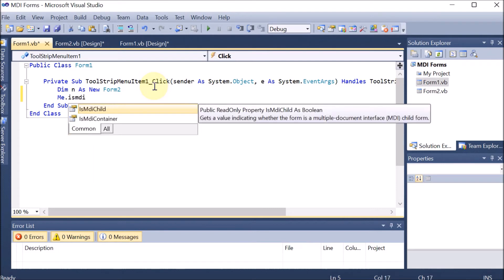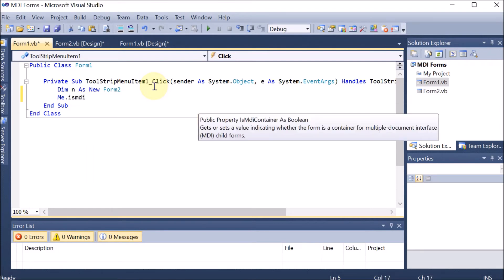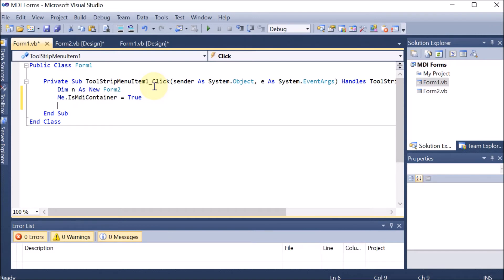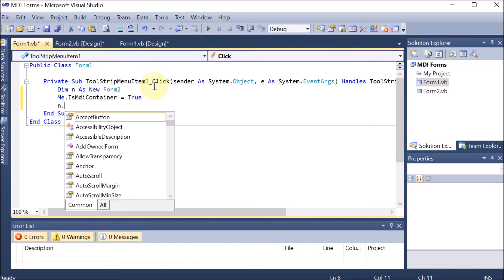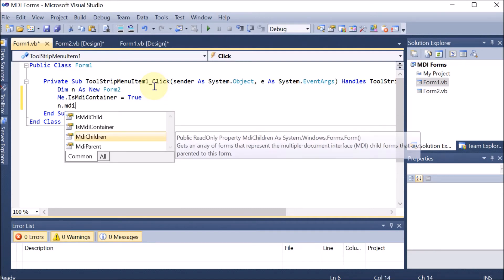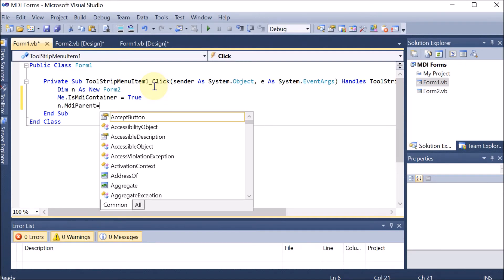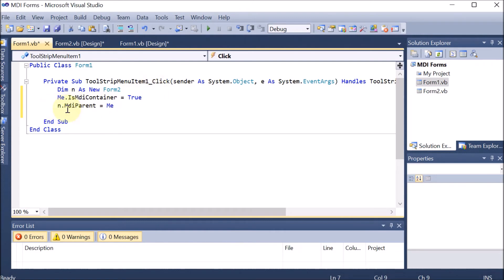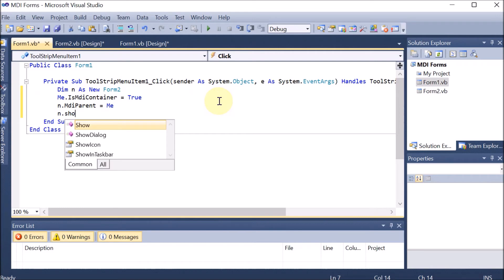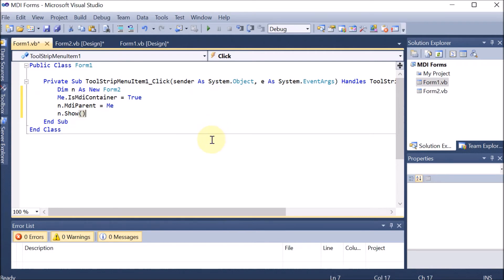We set Me.IsMdiContainer = True, which means Form1 is declaring itself as a container — that is, a parent or father form. Then we write n.MdiParent = Me, meaning the parent of n (which is Form2) is Me, which is Form1. So Form1 is the parent of Form2. Finally, we call n.Show() to display Form2.